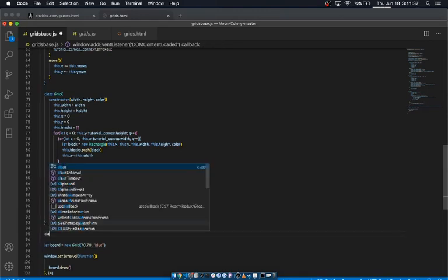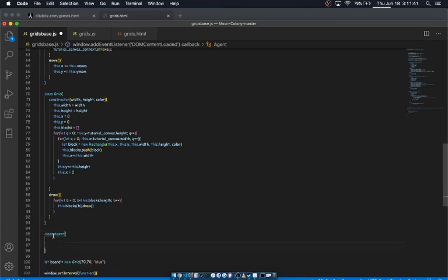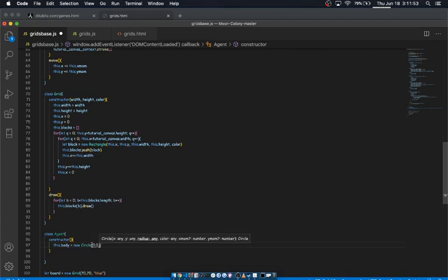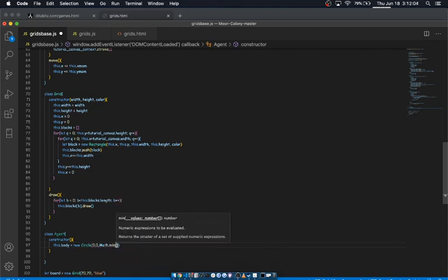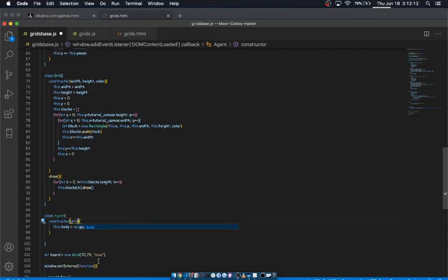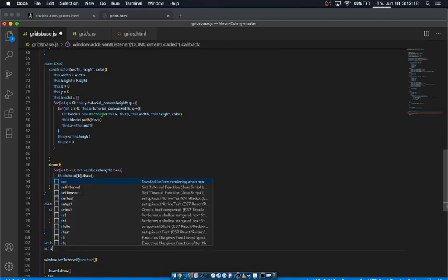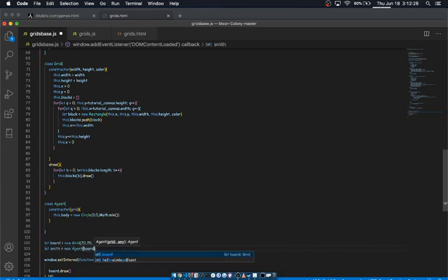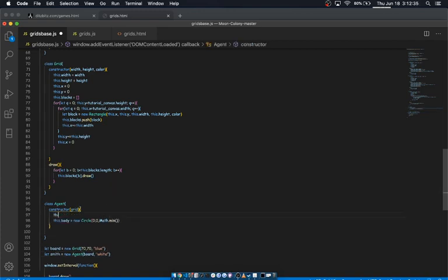Next thing we're gonna do is build something to walk around on it. So that's gonna be the agent class. And we're gonna give that agent a body. And I'm gonna make it a circle. And we're gonna reassign it to coordinates. So we'll start with 0, 0. But its radius, we're gonna go ahead and make the minimum of... This actually has to take a grid as an argument because we want it to be attached to the grid. So we're gonna say this grid. Let smith, our agent, be a new agent. And the grid is board. And throw a color in there too. And so we're gonna take that grid and we'll say grid equals grid.